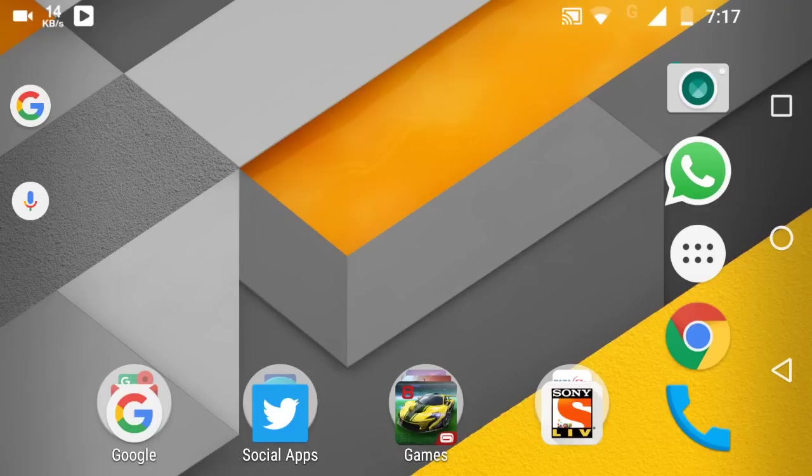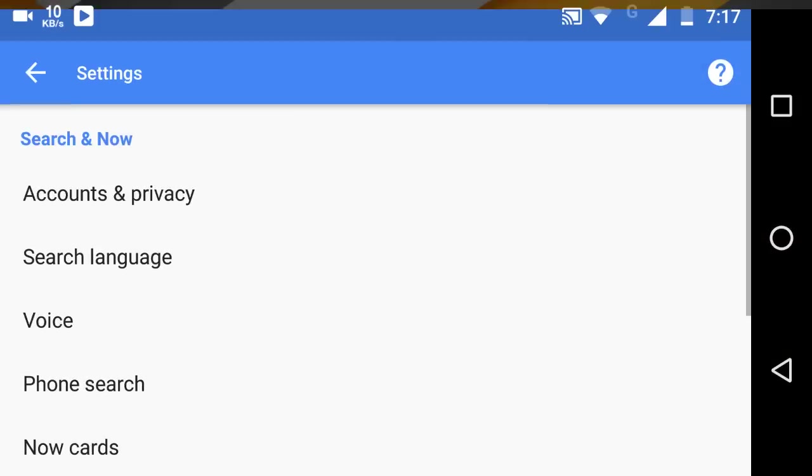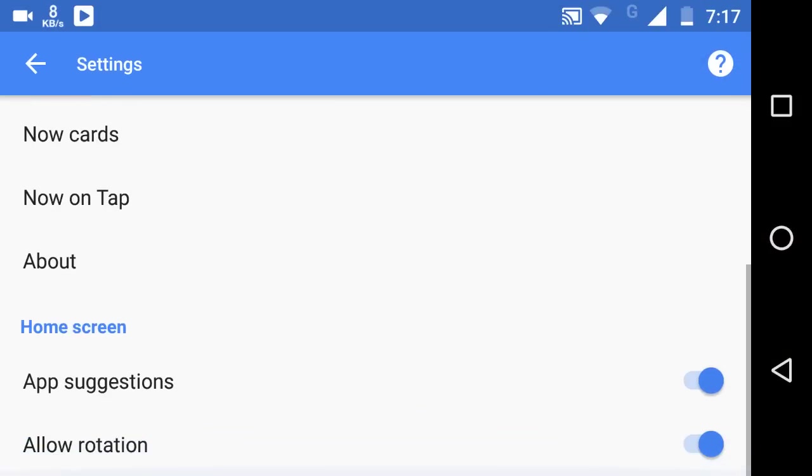Tap and hold, go to the settings, and just toggle on 'Allow rotation.'